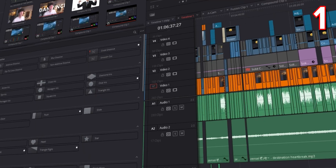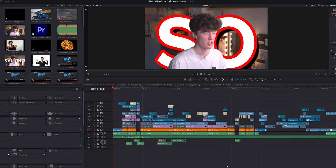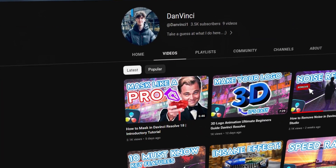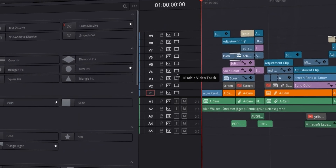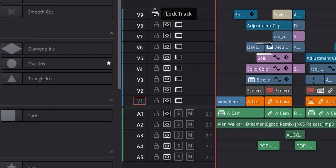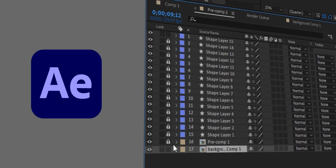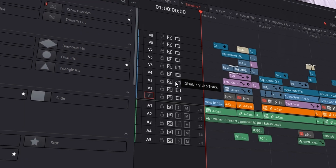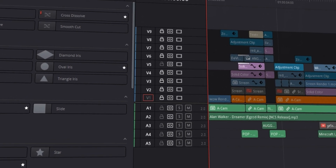Number one is a very simple trick that I wish I'd known from the very start. So we're here in Resolve, and this is the timeline for my previous video, How to Mask Like a Pro. Over to the left, we have the lock track, the auto track selector, and the disabled video track. Because I edited in Adobe for so long, I used to think you could just drag along here to select multiple things, like in Premiere Pro or After Effects. But in DaVinci Resolve, it doesn't work that way. What I didn't realize is that if you hold Shift and click on lock track, it locks all the tracks. Then you can select the one you actually want to unlock.